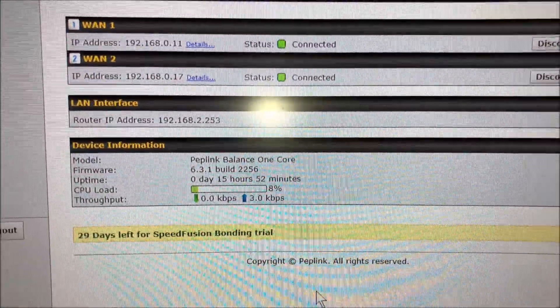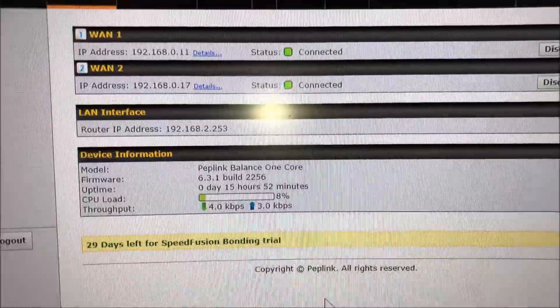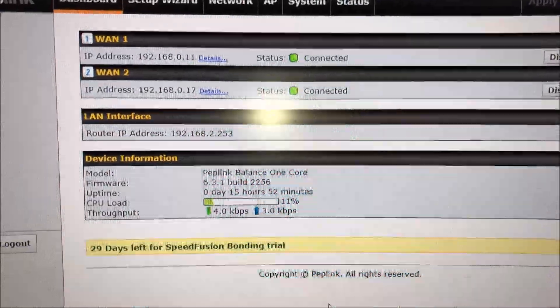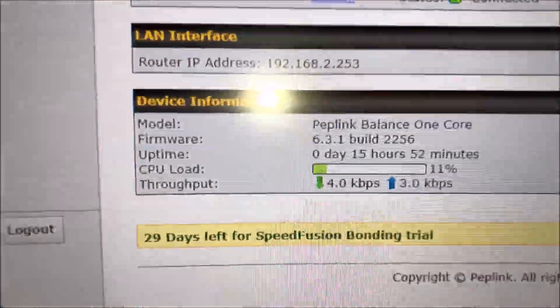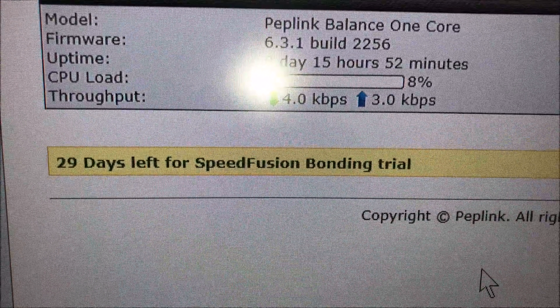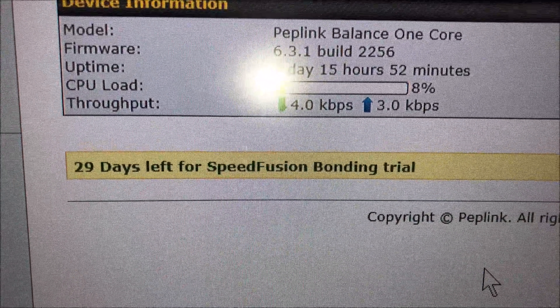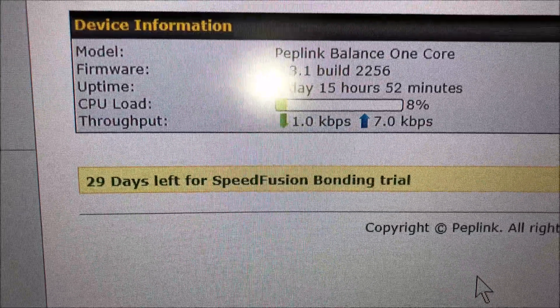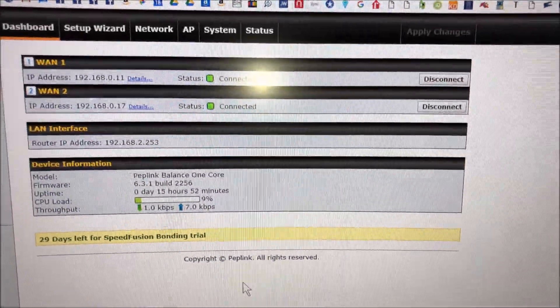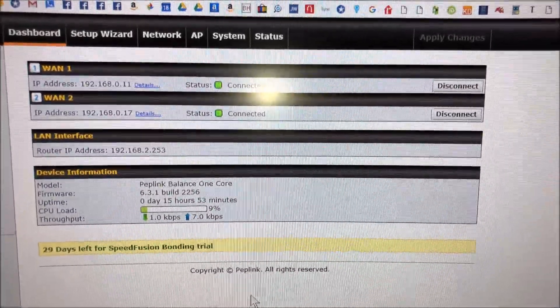For the 30-day Speed Fusion bonding trial—if you can see, just 29 days left. This is the dashboard interface.